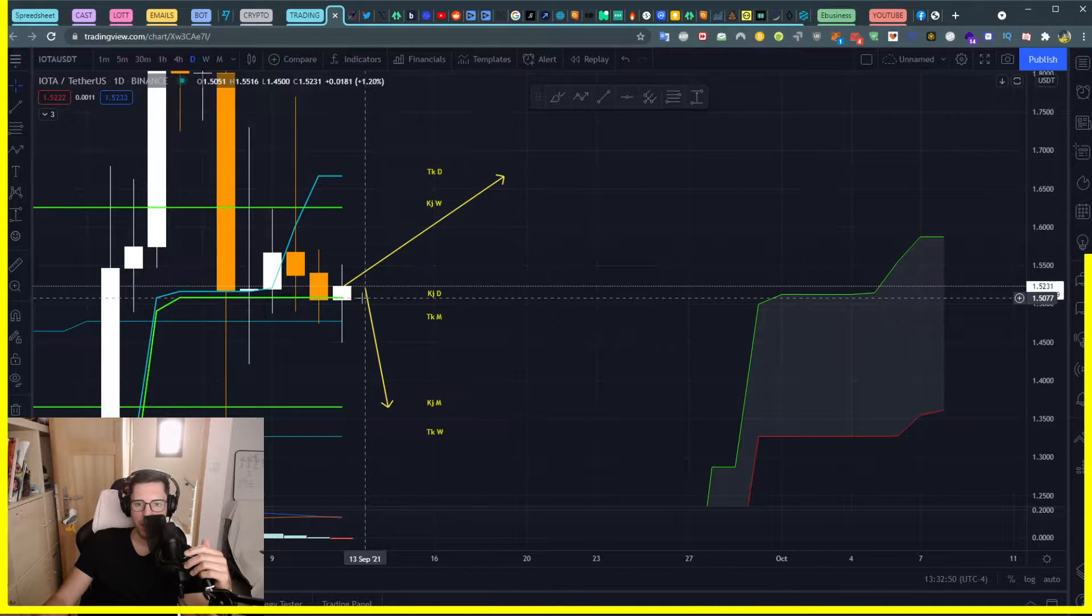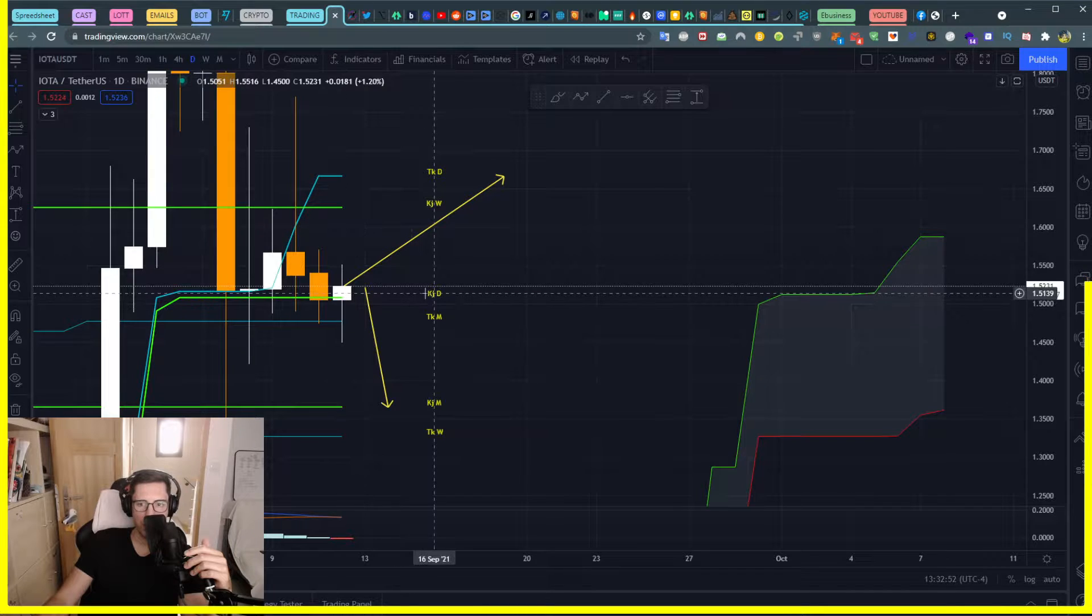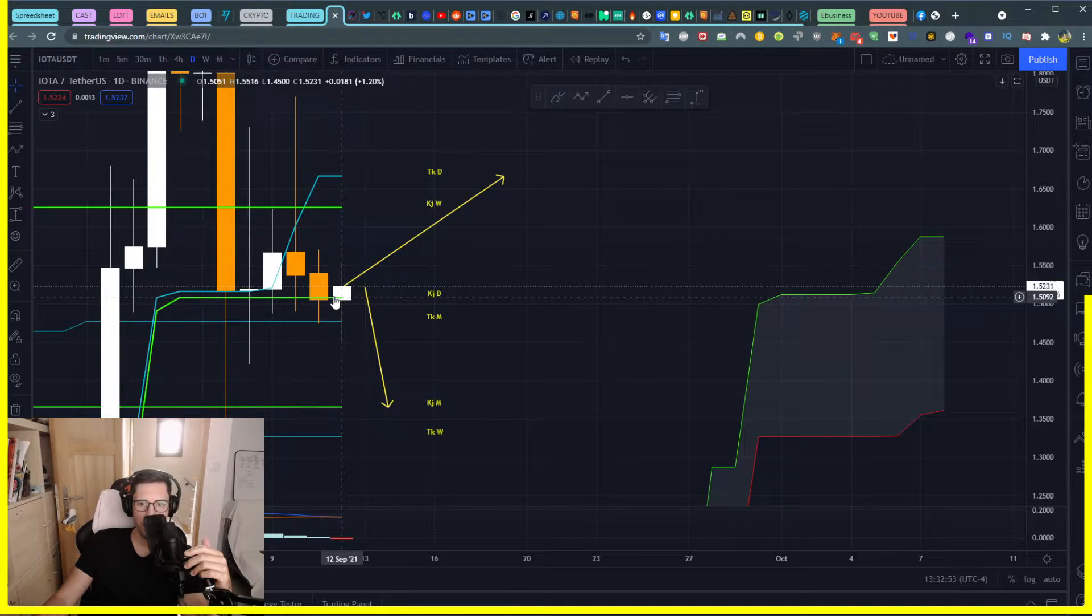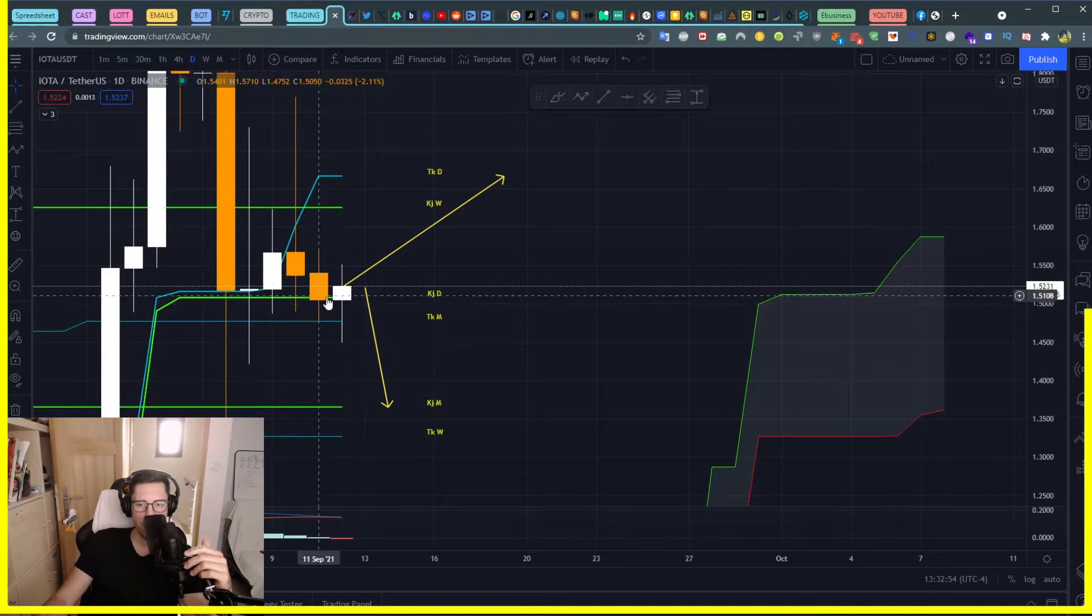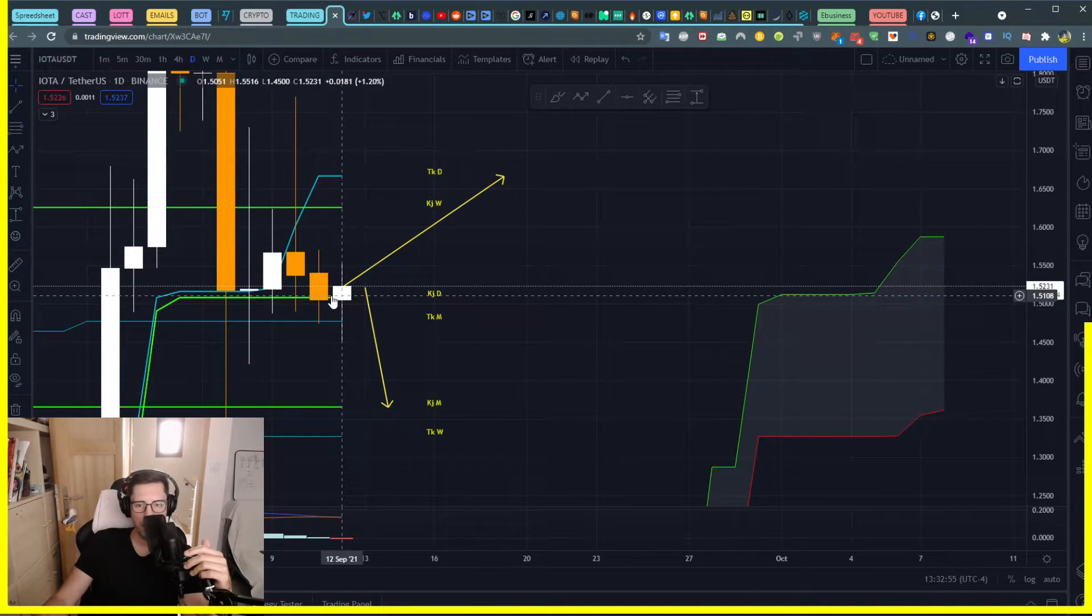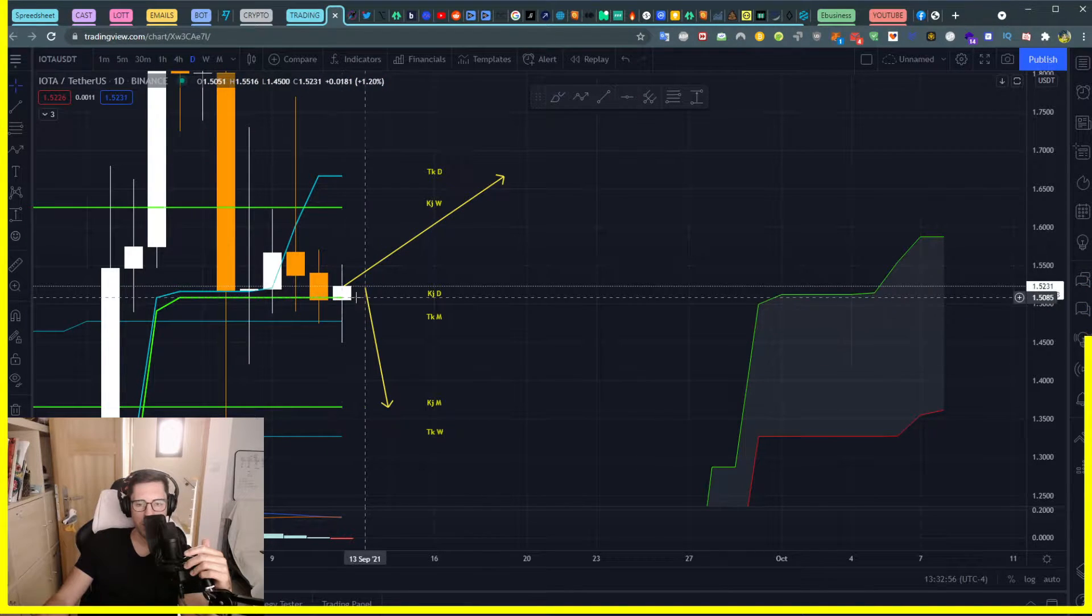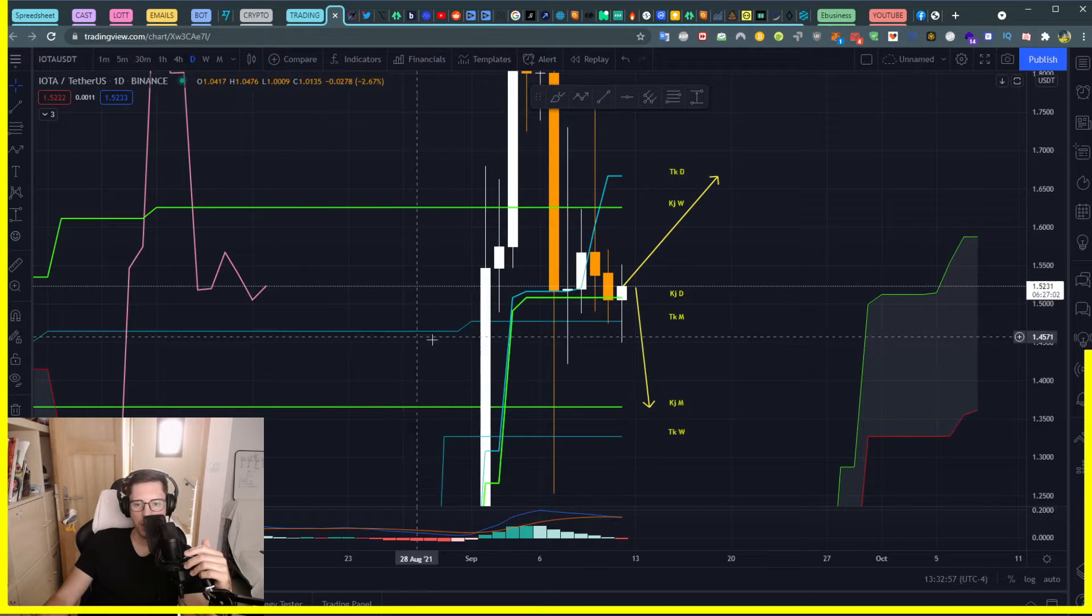We for the second time are touching the Kijun daily with the body of the candle. Now something must happen.